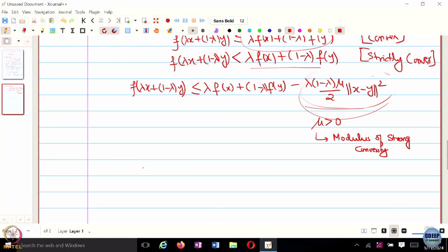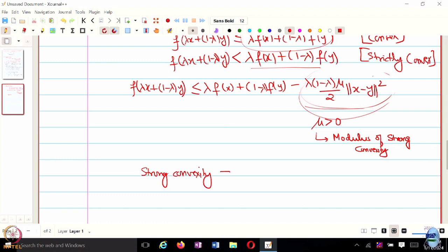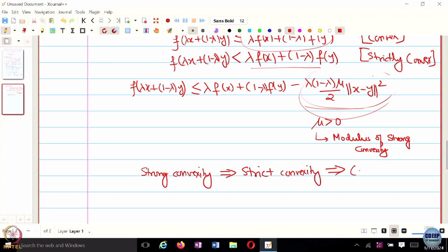In terms of implications: strong convexity implies strict convexity, which implies convexity. An example of a strongly convex function is x squared.